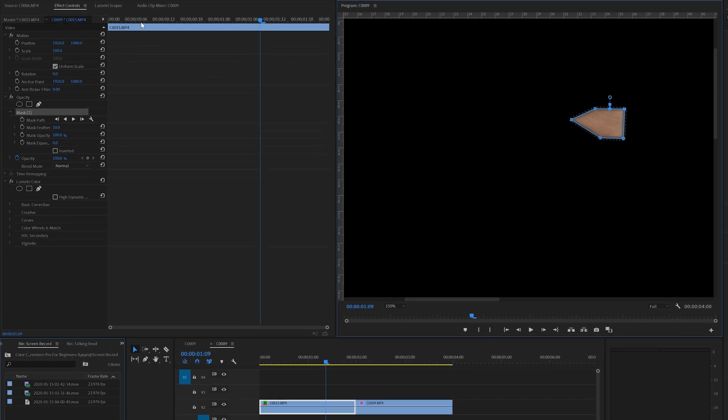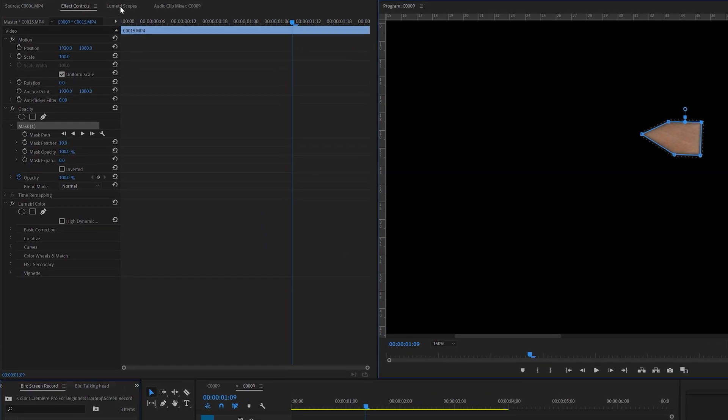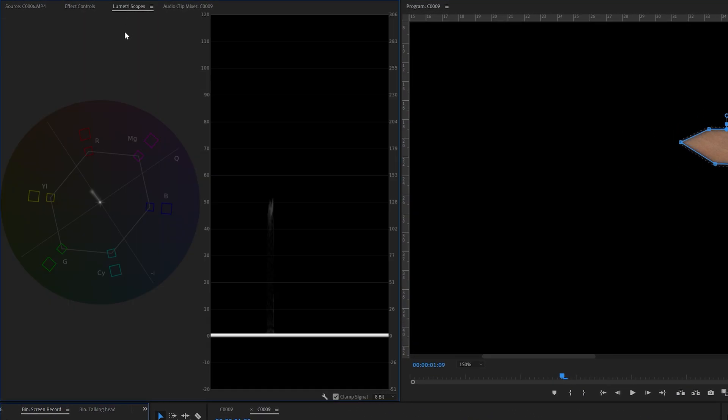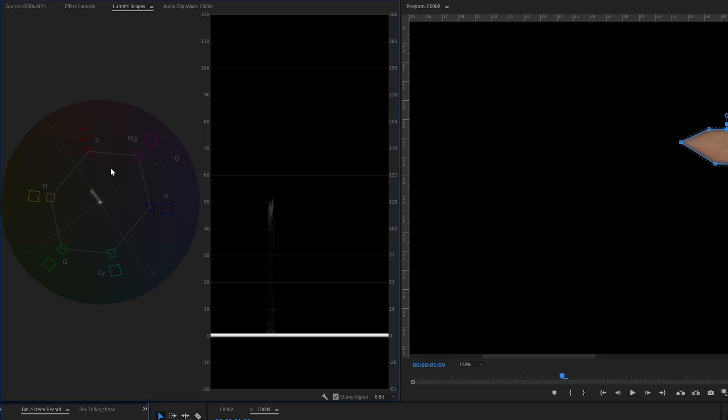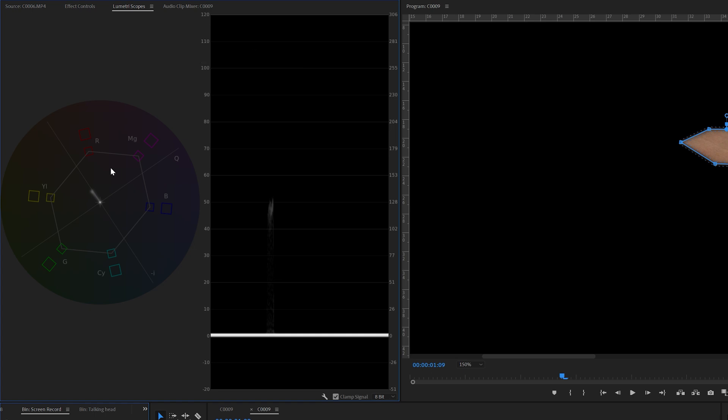Now we're going to go to the lumetri scopes. And here we're going to use this vectorscope to see whether or not the skin tones are correct. When the skin tones are correct they should be exactly on this line which is also known as the flesh line. And as you can see the skin tones are pretty close but not exactly yet where I want them to be.